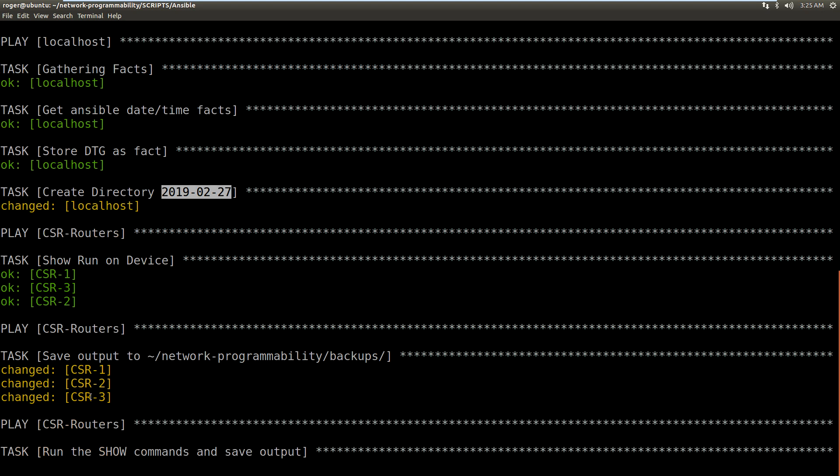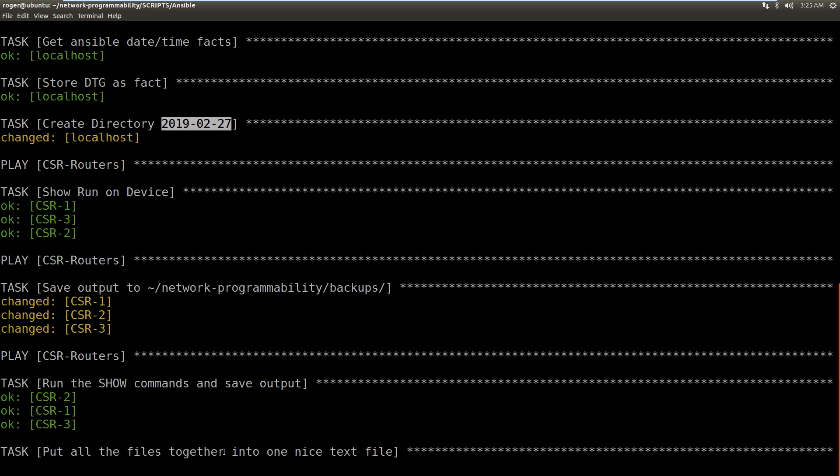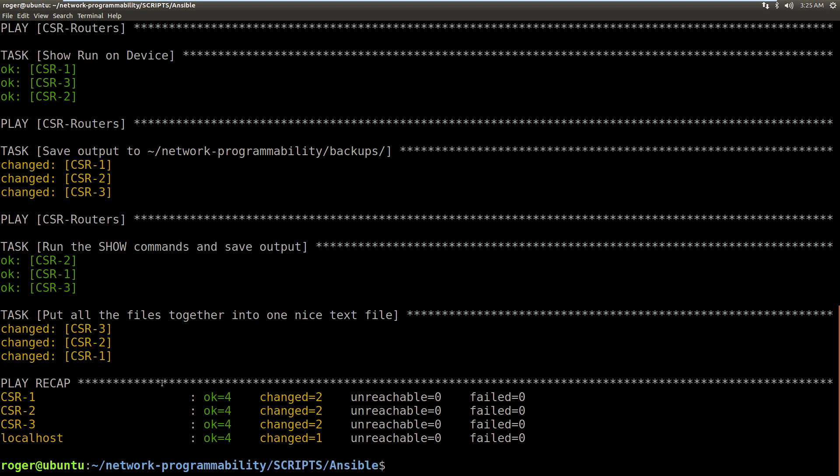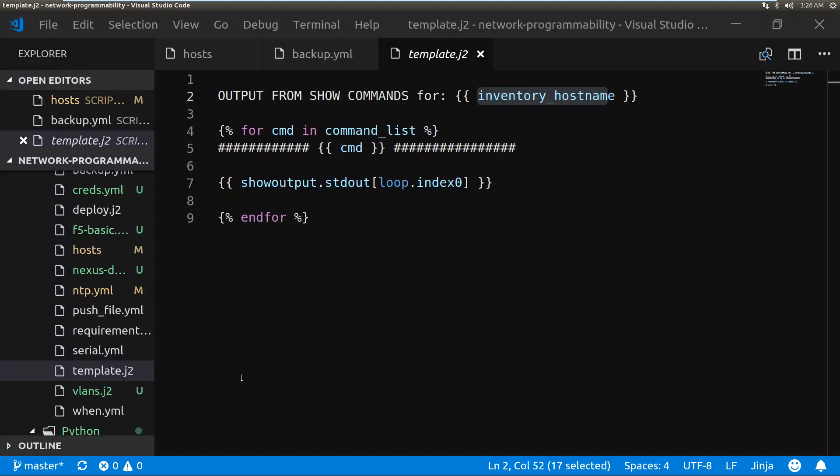There, that's all changed. Now we're going to loop around again and we're going to run the show commands. So this is just going to run show IP interface brief on those. It's going to put the outputs together there into one nice text file and it does that, and it completed, so that's worked.